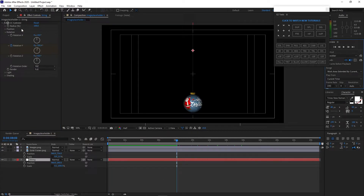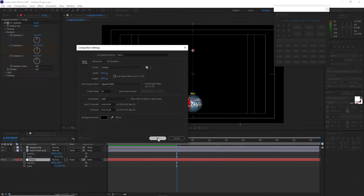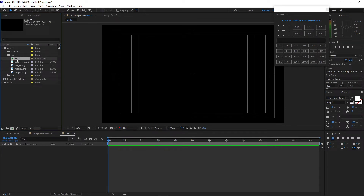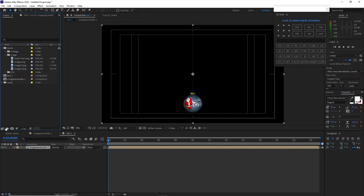So now I'm going to go to Composition again and create a new composition. I will name it Ball One. 1920 by 1080p, 30 frames per second and 25 seconds duration. I will click ok and drop down Image Placeholder One.